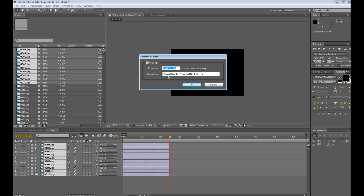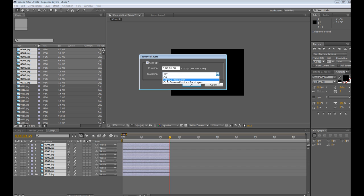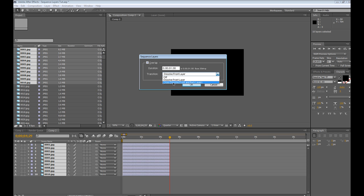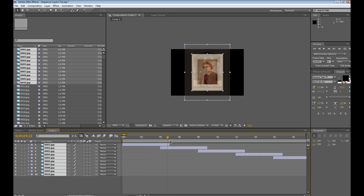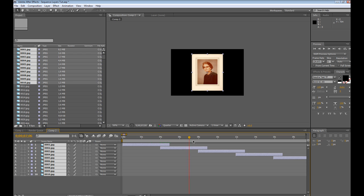You can also choose a transition. You can have no transition, you can have dissolve the front layer, or cross dissolve front and back layers. I'm just going to use those. Hit OK. And it automatically sequences all your layers perfectly.